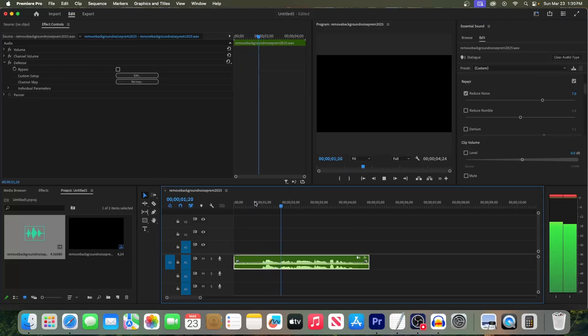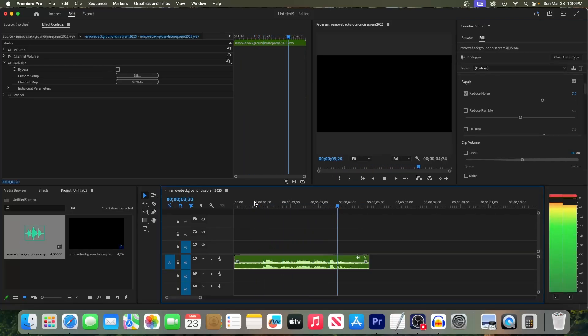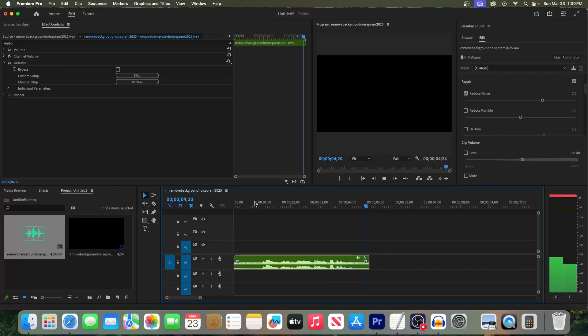Hey guys, this is a tutorial on how to remove background noise. Okay, this sounds much better now.